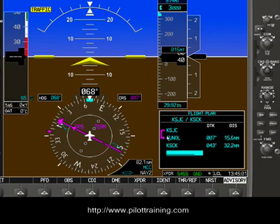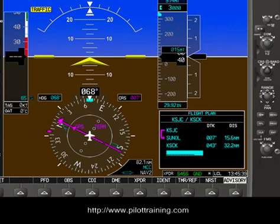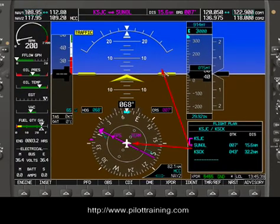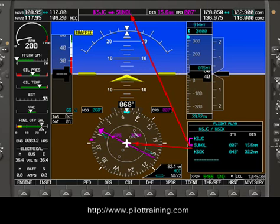Notice this is the active leg — this pink line, the leg we're on — and that's why the data is displayed in the GPS here and at the top. When the leg between Sunol and Stockton becomes active, the pink line will jump between here and here, and that data will then be put onto the CDI display as well as into the data fields here.